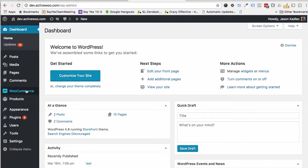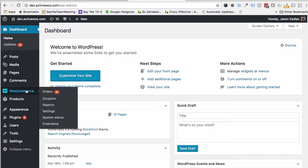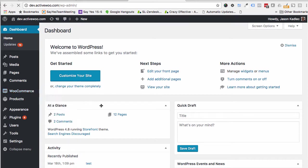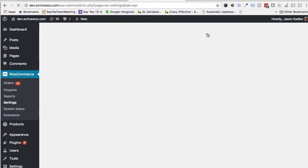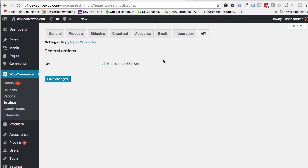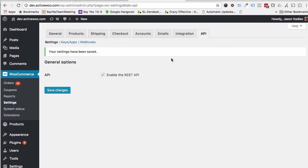So the first thing you need to do is make sure that you have your API turned on and that you're also using WooCommerce version 3. If you're not on at least version 3, you'll need to update to version 3 before you can enable the REST API here and save changes and also to make sure that everything else is going to work properly.